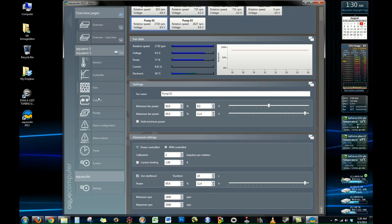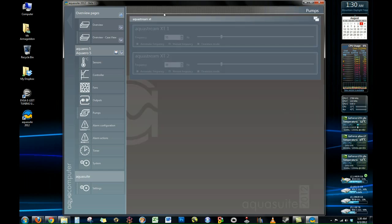I don't have anything under the output section so I can't show anything there. There is a pump section but that only actually shows up if you're using AquaComputer pumps. And I'm not. I'm using Swiftech MCP 355s.